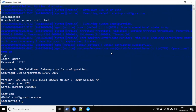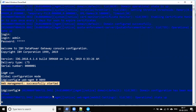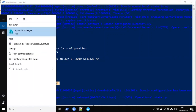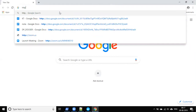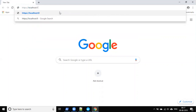Now that we're logged in, we need to enable global configuration mode. After that, the next step is to enable web management so we can access DataPower through the browser. Once web management is successfully started, open any browser and navigate using HTTP to localhost on port 9090.